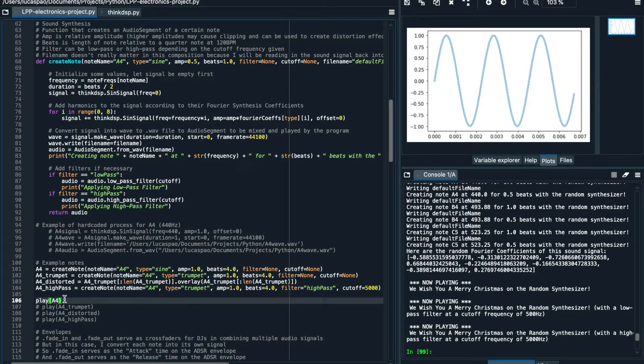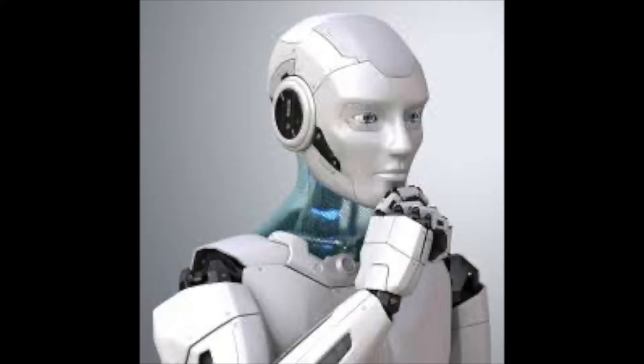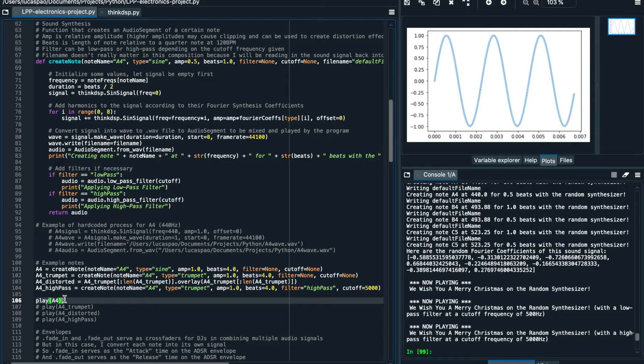Notice here that I specify the wave to be of a simple sine type, so it sounds quite robotic and unnatural. But in this function I can also specify other types of waves that will generate different types of instrumental sounds.